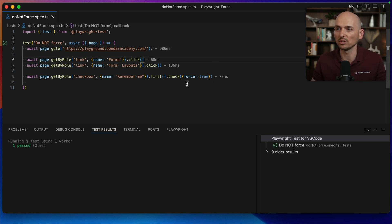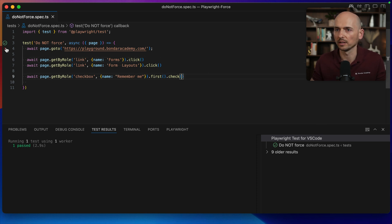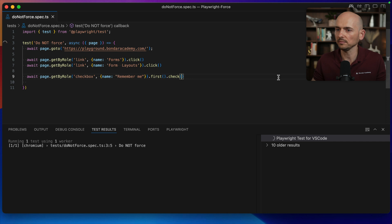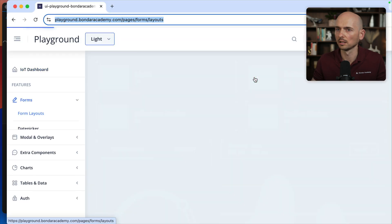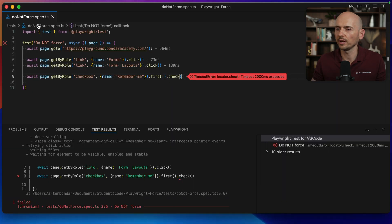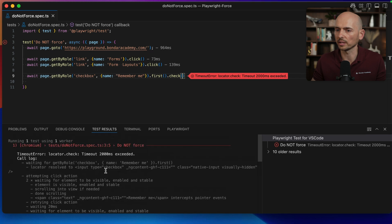What actually happens when you use force true? Let me explain. Let me remove this one more time and try to run this test. The test fails, and let's look into the stack trace.